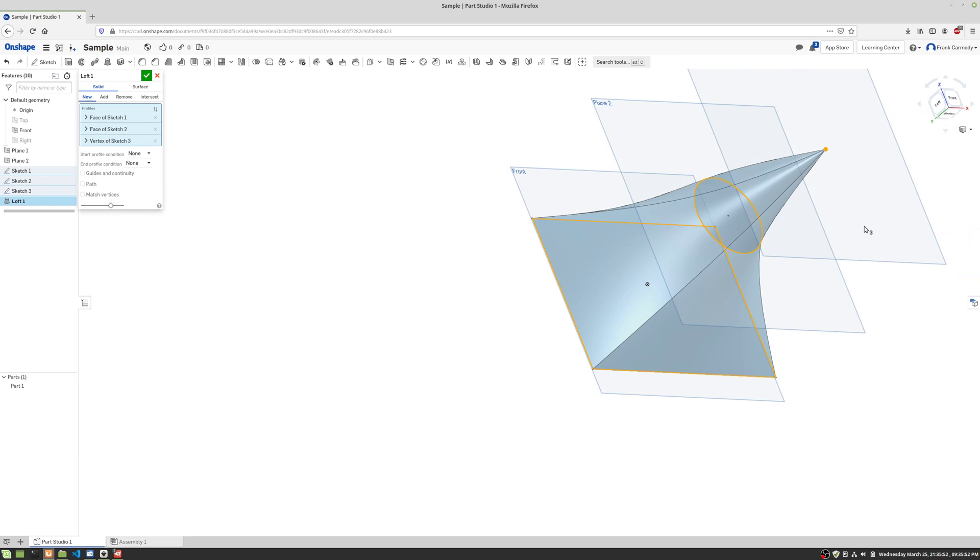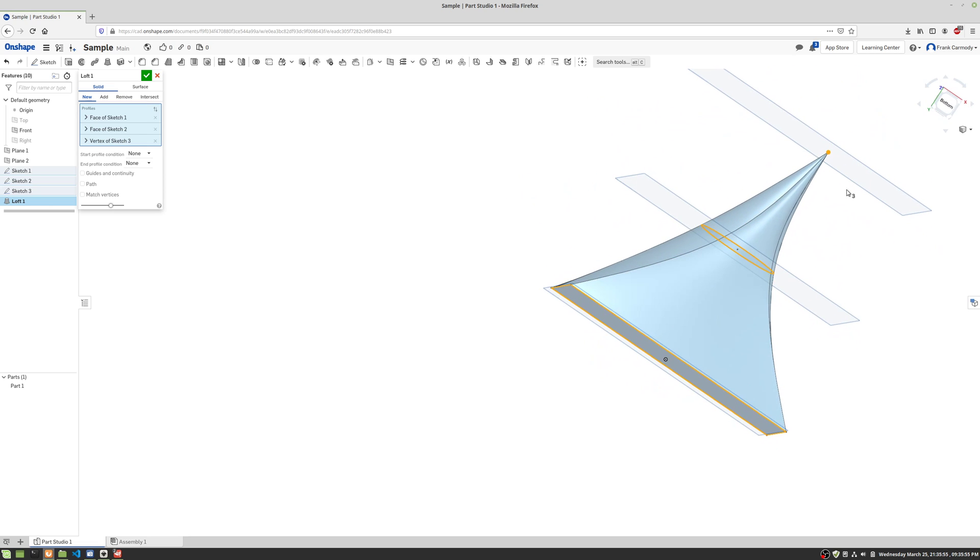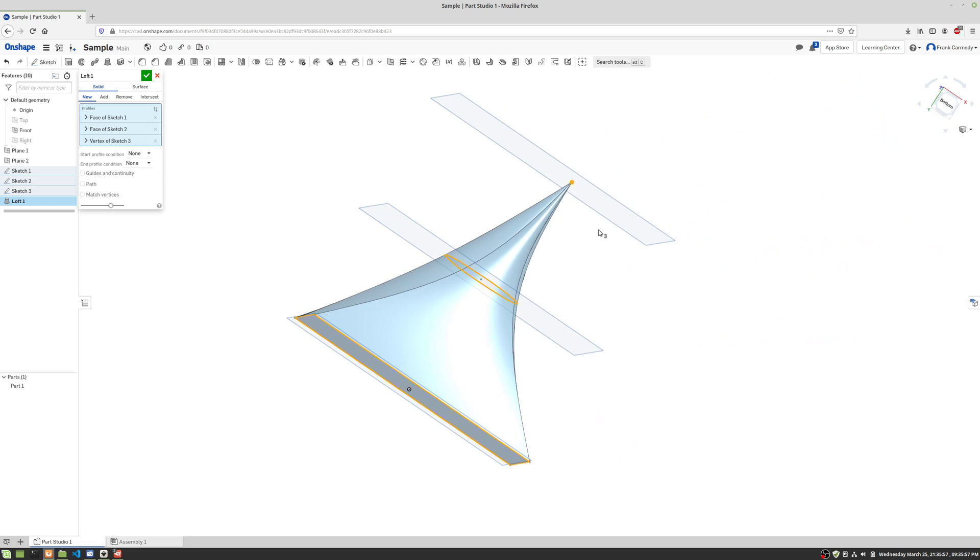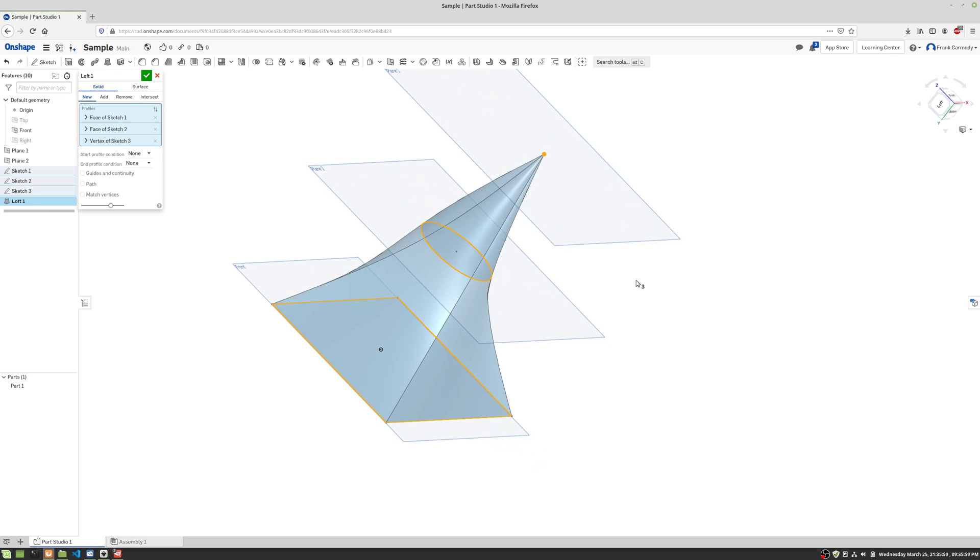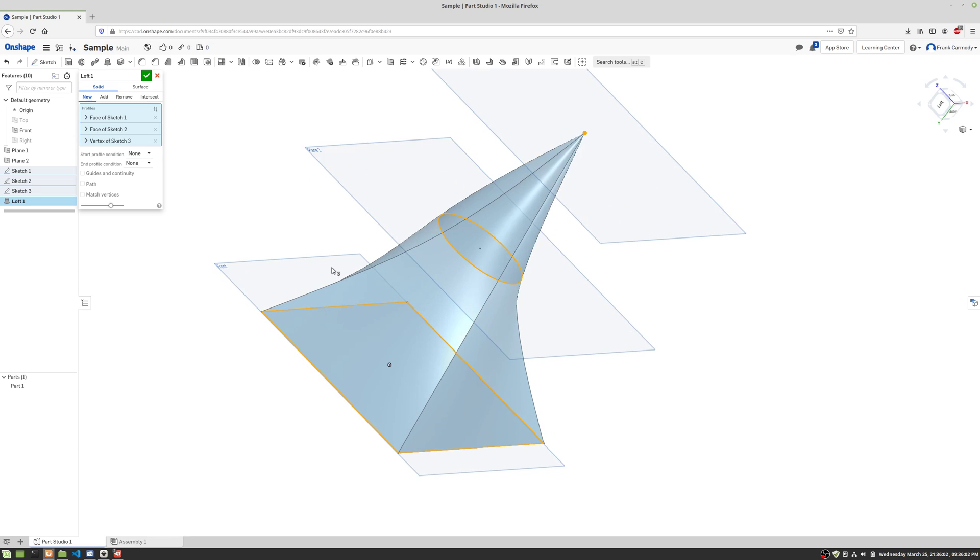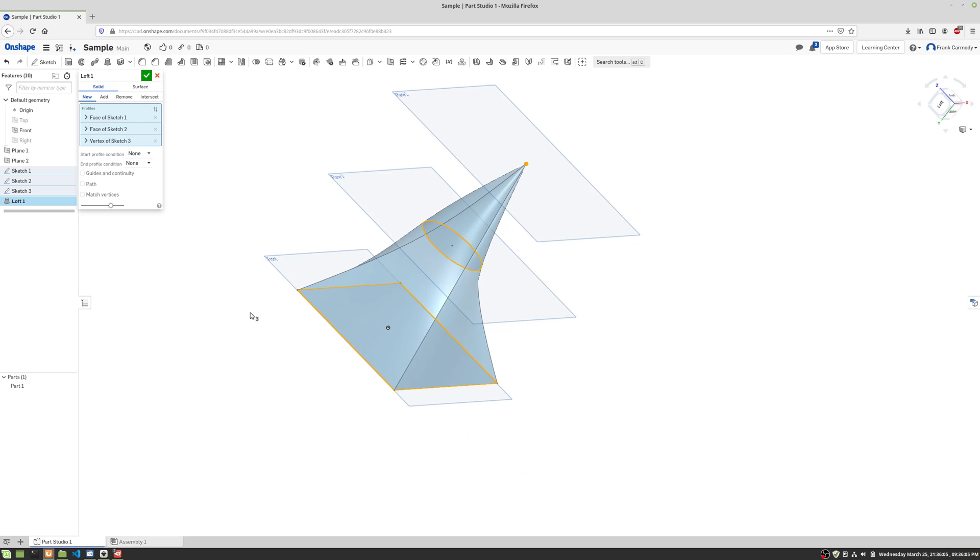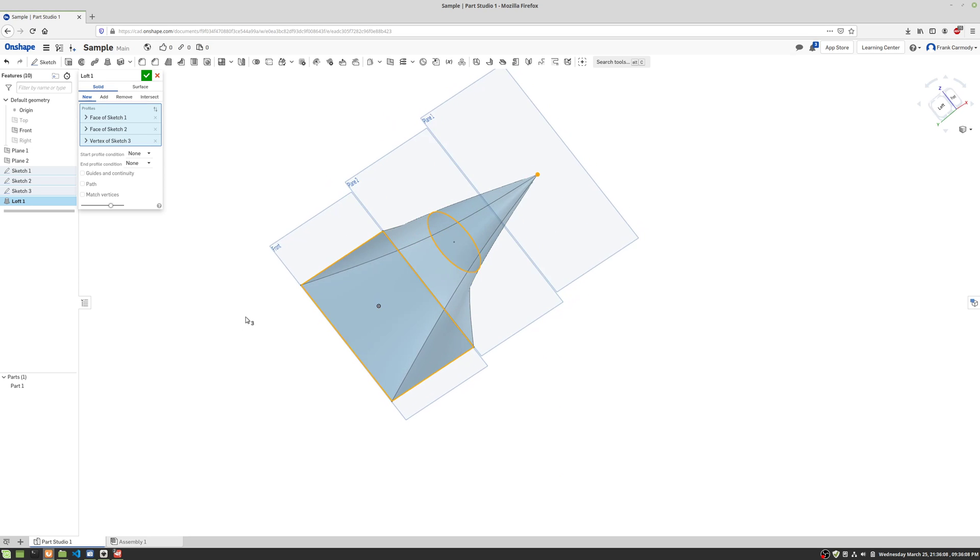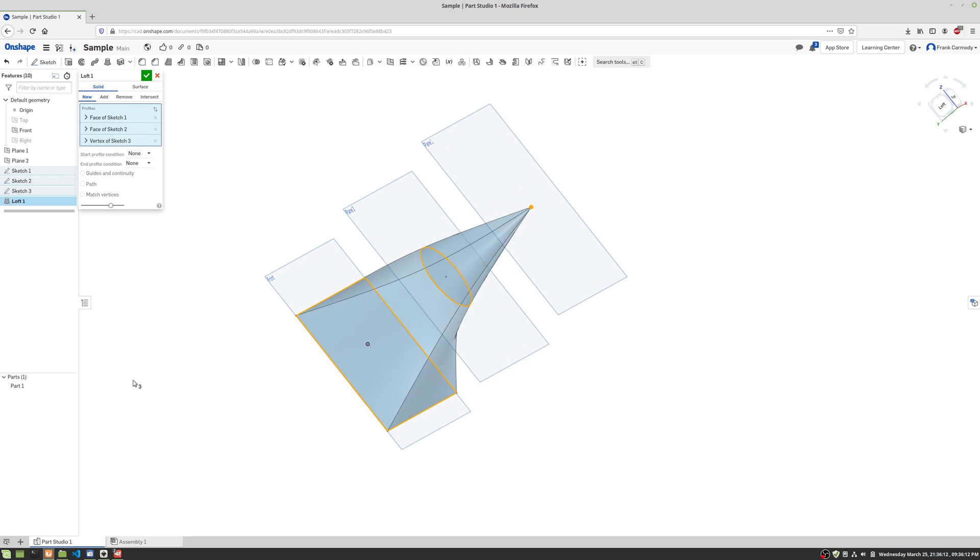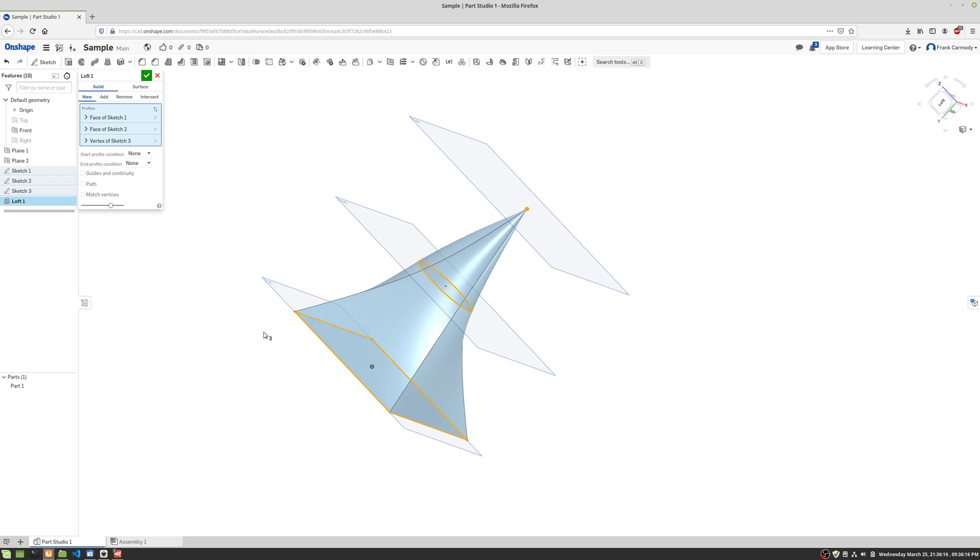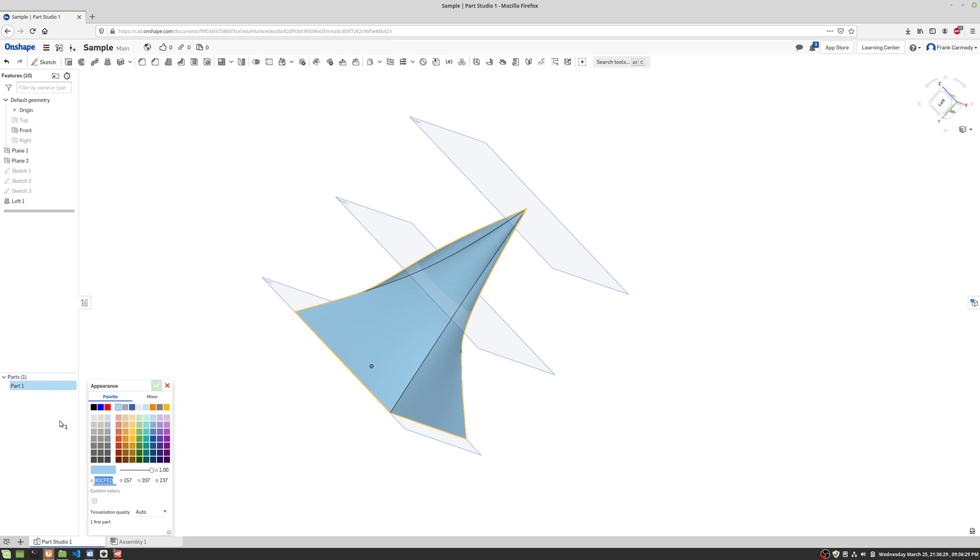So if we scroll back out, notice that I can bring it back over there. And let's say we wanted to change the appearance of this. So Onshape has some pretty good materials. You can actually attach a renderer to it, but for just kind of visual interest, we can change the appearance of it. We're gonna click the green check. We can right-click on part one and go to edit appearance.